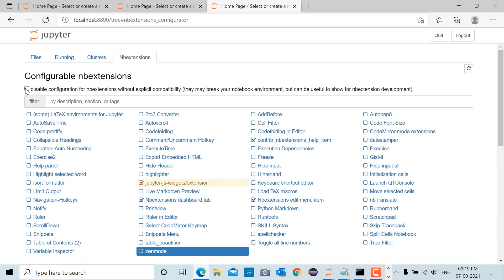disable configuration checkbox. You can see multiple notebook extensions which can be used for multiple purposes. For example, in the next